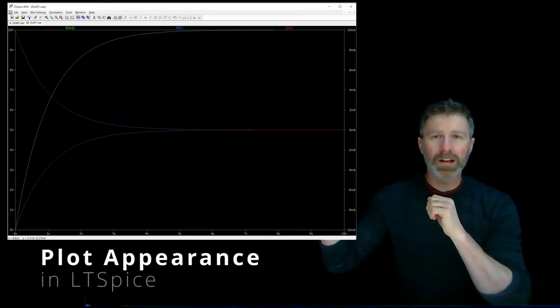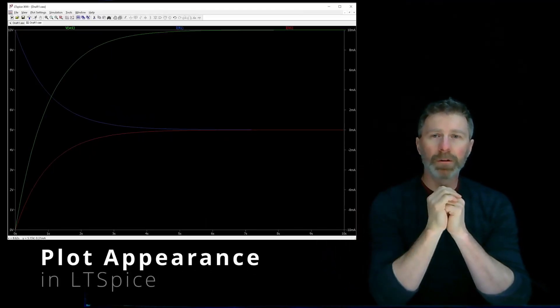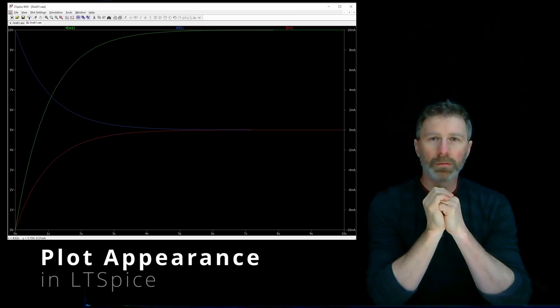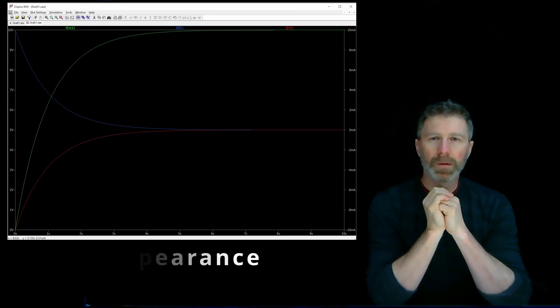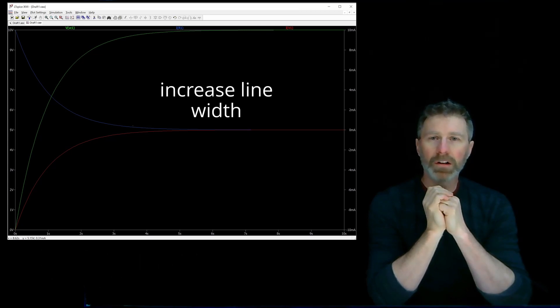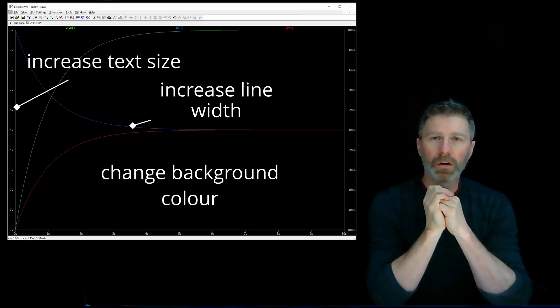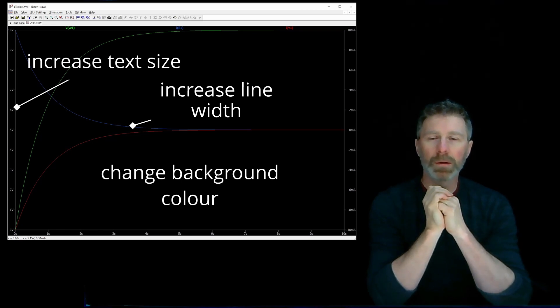The default plot settings in LTSpice are perfectly reasonable if you just want to look at the plots for your own purposes. You may want to change the appearance of the plots though for viewability or aesthetic reasons if others are going to be looking at the plots as well.